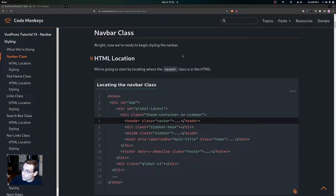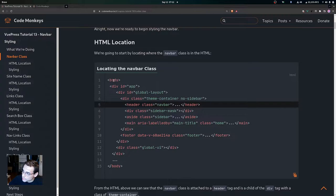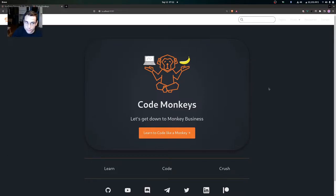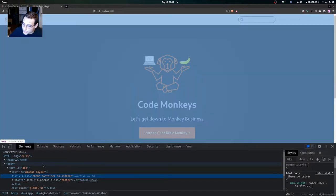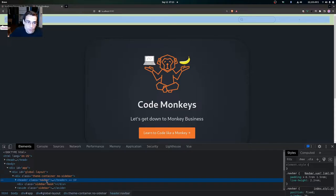Now we're ready to begin styling the navbar. Here's the HTML location of the navbar class — it's inside the body tag, then a div tag with an id of app, a div tag with an id of global-layout, and then a div tag with the class of theme-container. Inside of there we have our header tag with the class of navbar. If we inspect the page, you can confirm this structure right here.